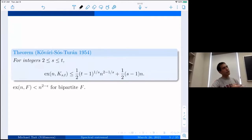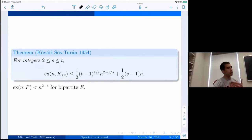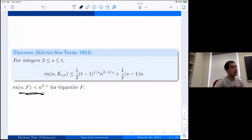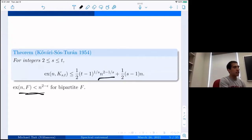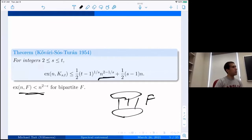When the forbidden graph is bipartite, the problem is fundamentally different. The Erdős–Stone theorem says the Turán number is o(n²), but actually much better: by the Kővári–Sós–Turán theorem, the Turán number of a complete bipartite graph K_{s,t} is bounded above by something like n^{2−1/s}. Since any bipartite graph F is contained in a suitably large complete bipartite graph, its Turán number is bounded above by that of the complete bipartite graph.